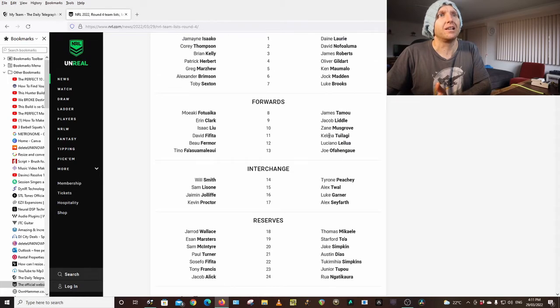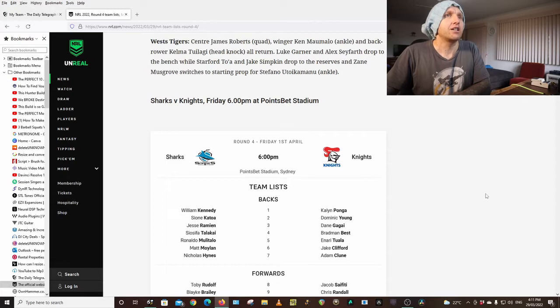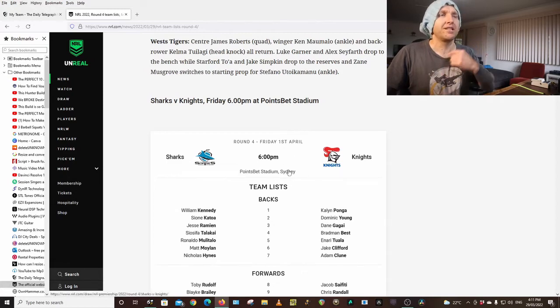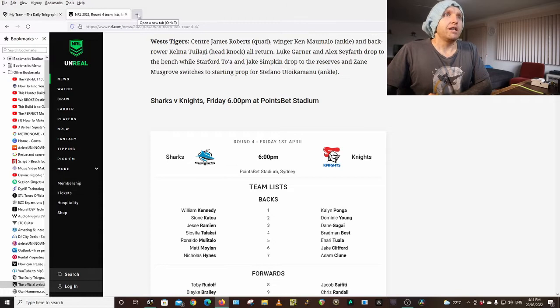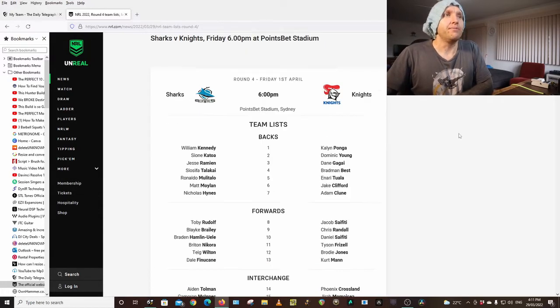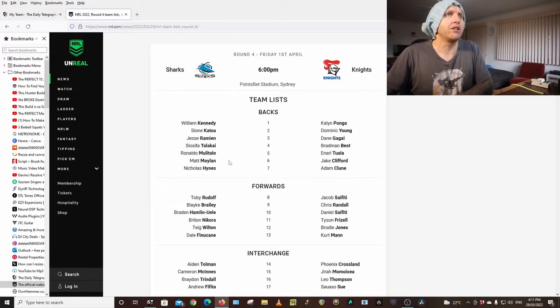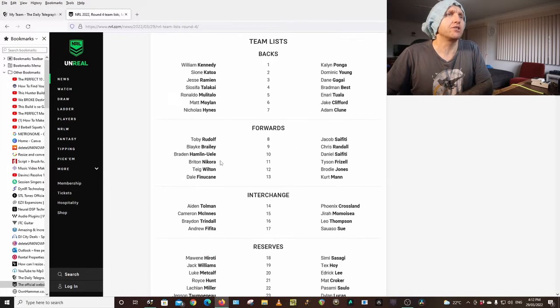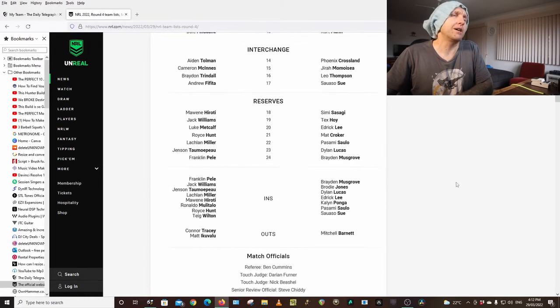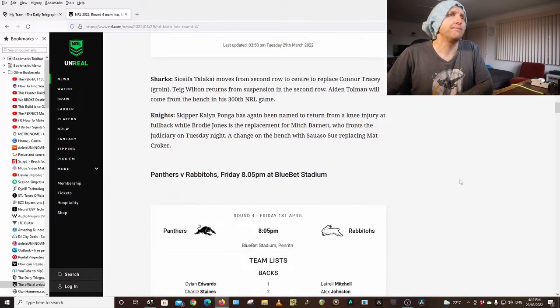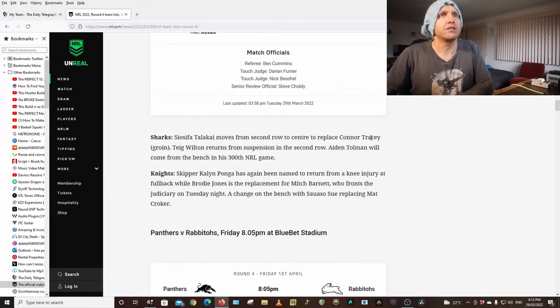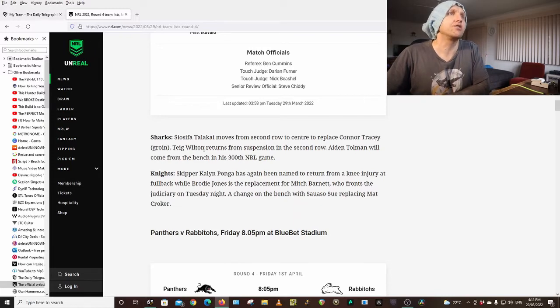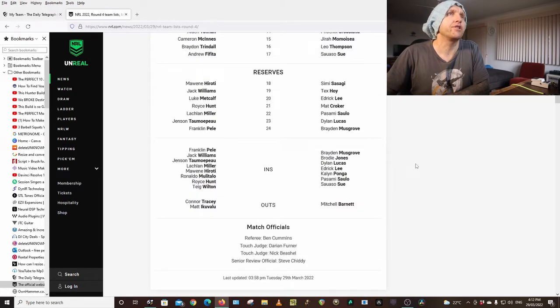Sharks Knights Friday 6pm Sydney, could be raining, possibly still bad weather. Kennedy, Katawa, Ramian, Talakai, Mortallo, Moylan, Hynes, Rudolph, Braley, Hamlin-Uele, Nakura, Wilton, Finucan, Tolman, McGinnis, Trindle, Fafita. Wilton's back in the side. Talakai moves to the second center, Connor Tracy's got a groin injury. Wilton is back from suspension, Hayden Tolman on the bench for his 300th game.